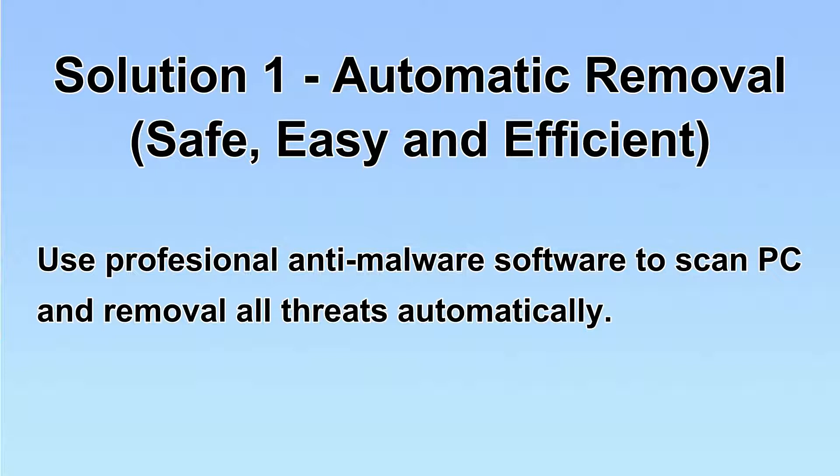I will show you automatic removal first. We will use a professional anti-malware server to scan PC and then remove all the virus and malware detected. Let's begin.